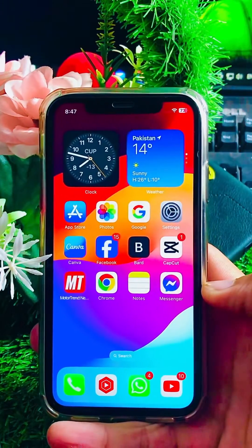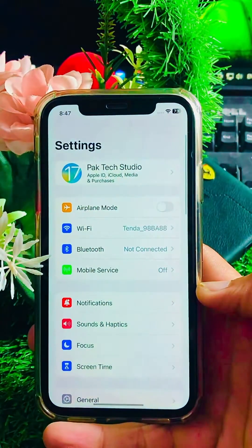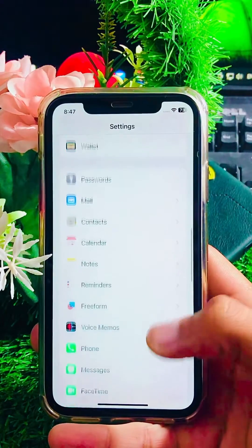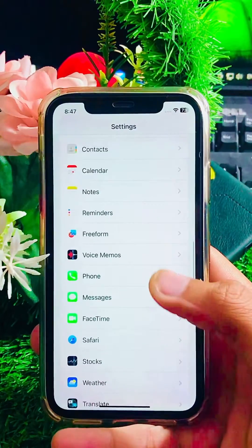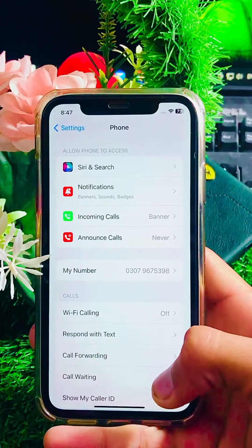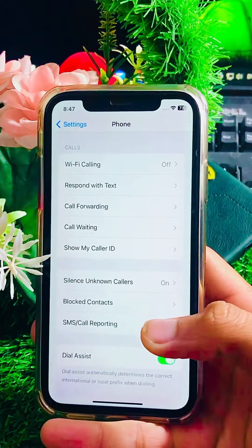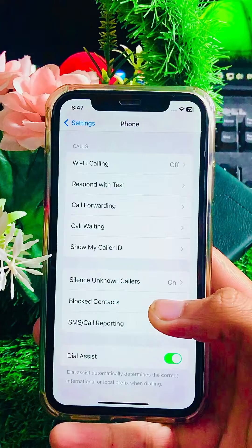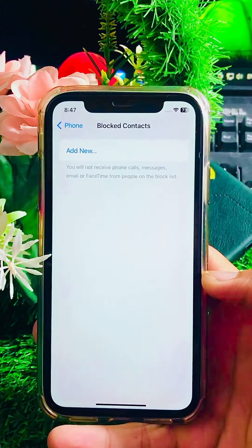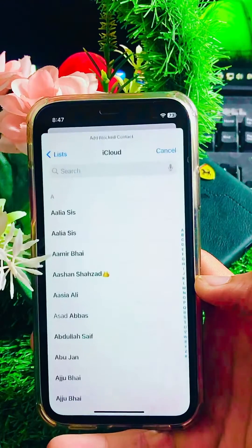Now go back to the home screen. I'll also show you a second method. Go to your Settings app and scroll down to open the Phone section. Then scroll down and here you can see 'Blocked Contacts' — tap on it.